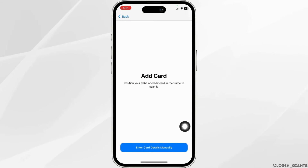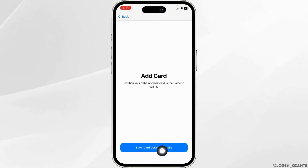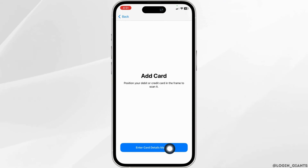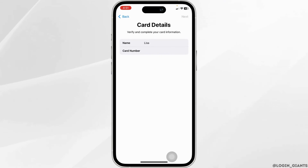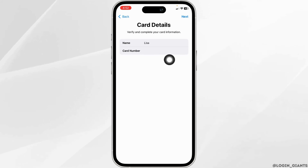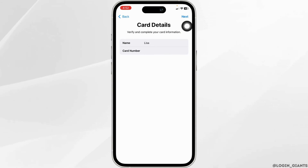With that, your camera will open up. You can position your card to scan it, or you can choose the option to enter card details manually. Click on Enter Card Details Manually, then type in your Navy Federal card number, and click Next.